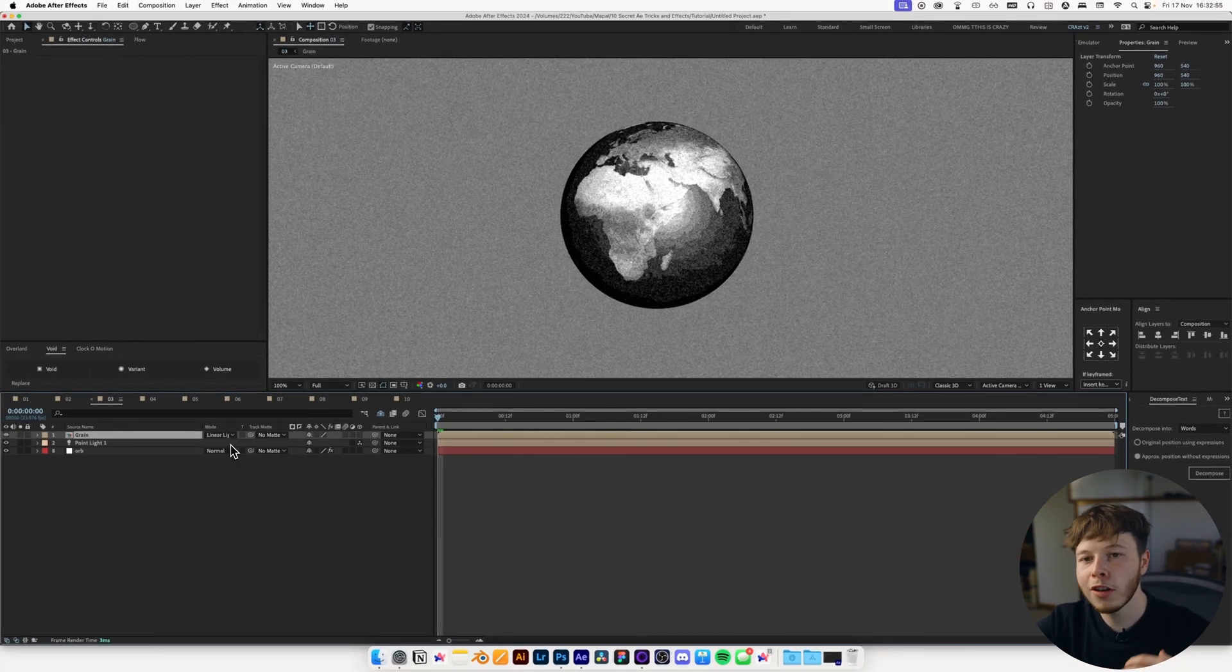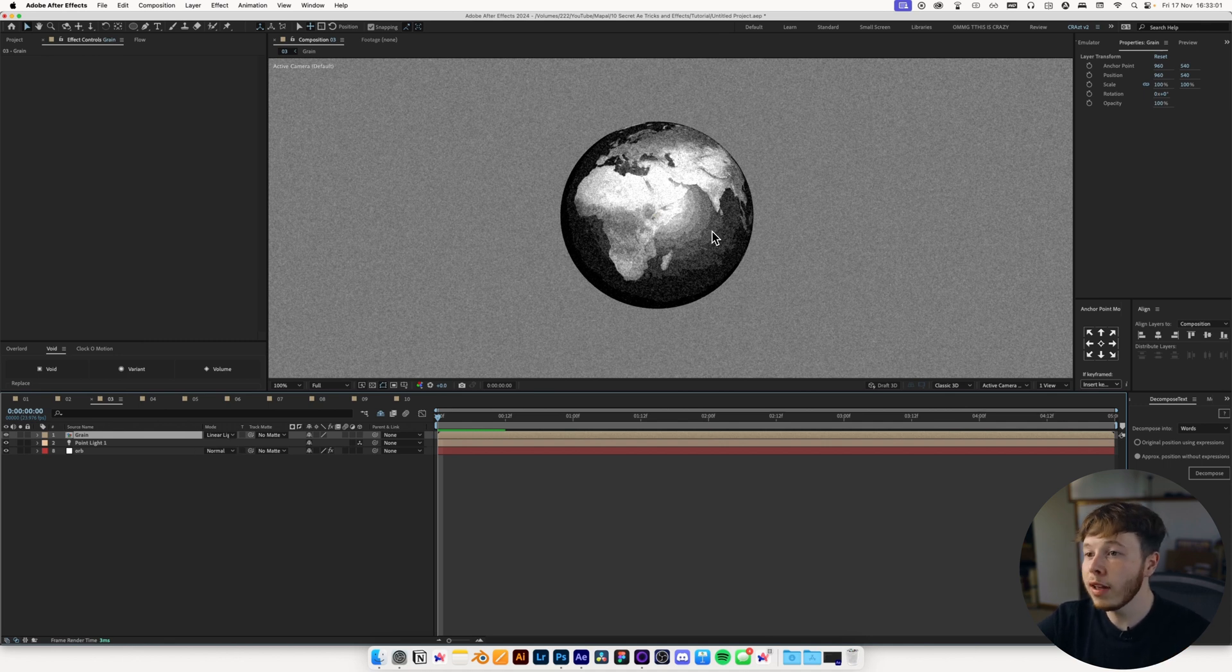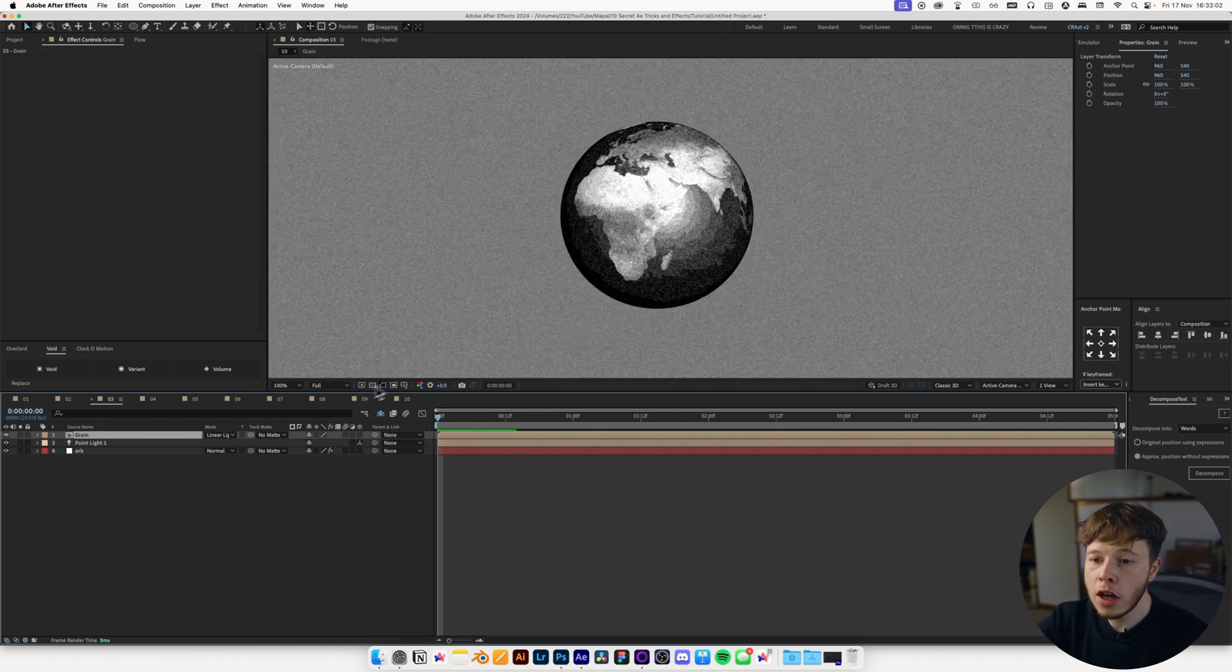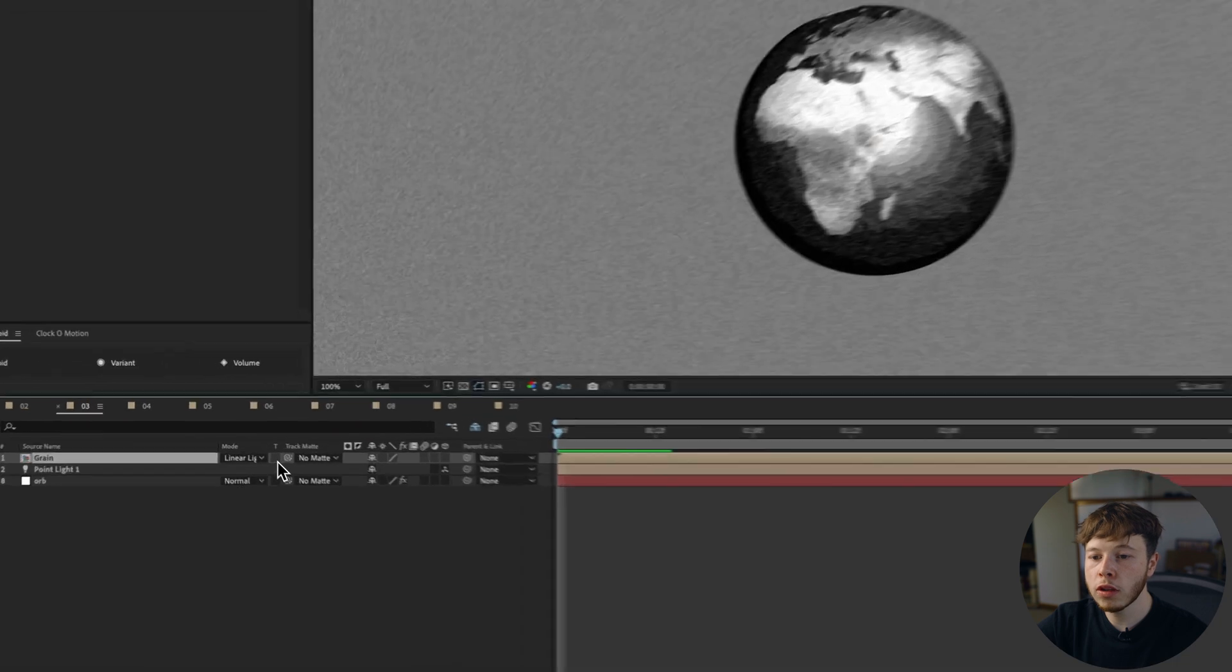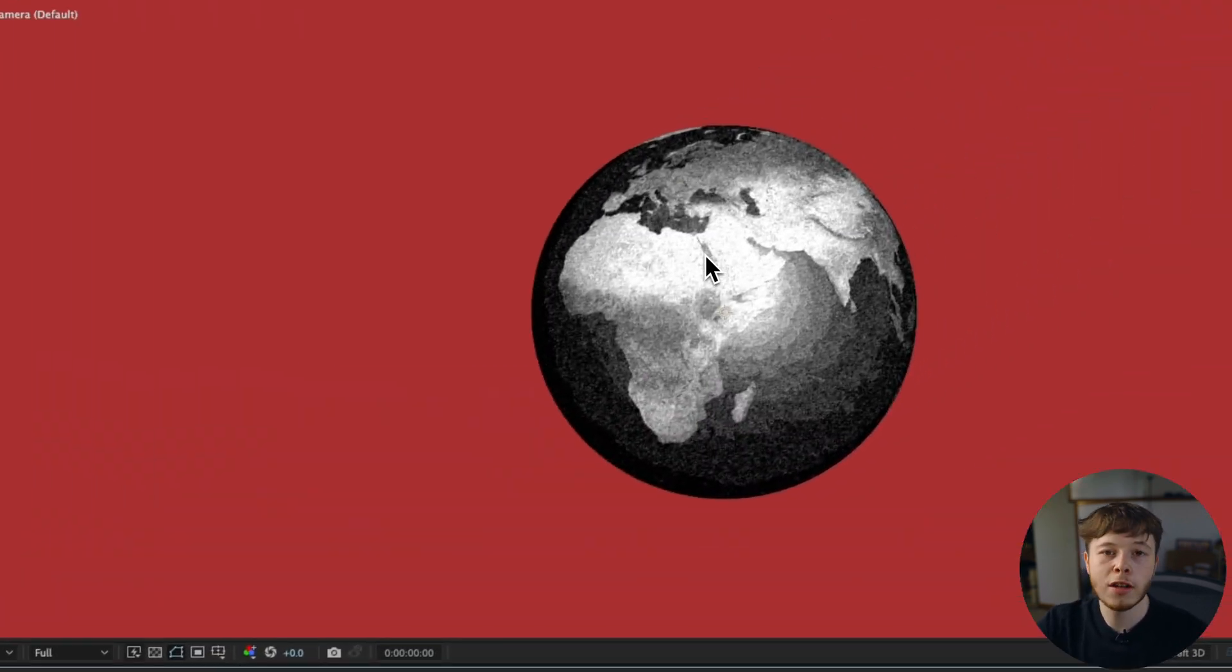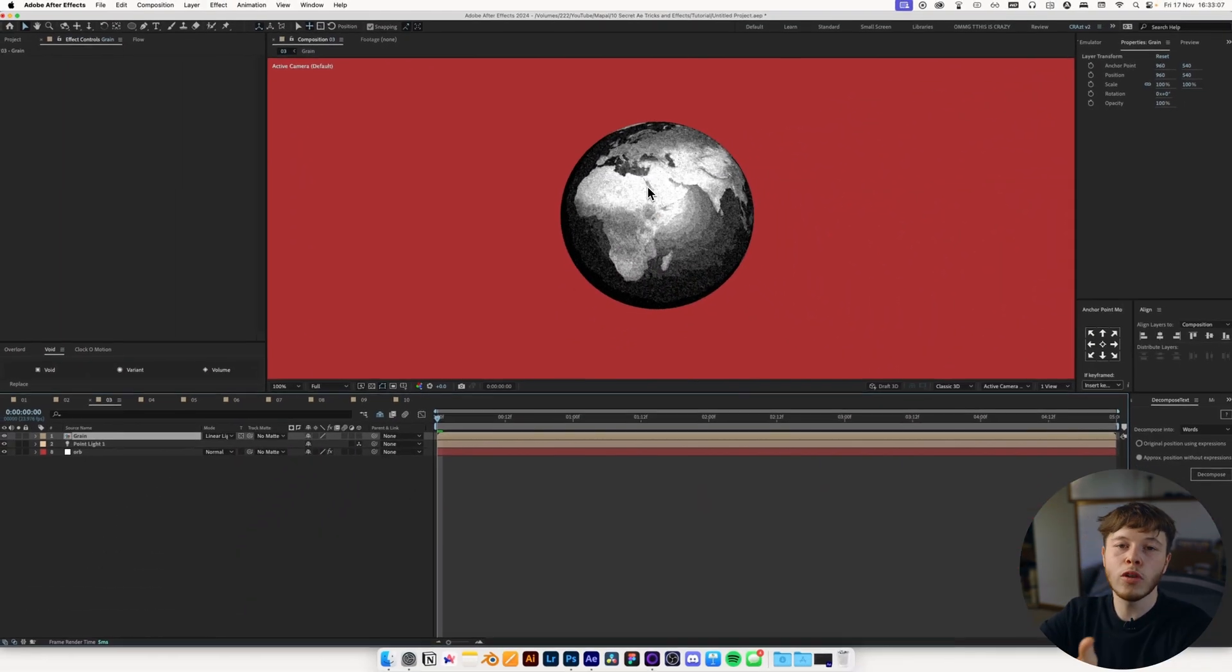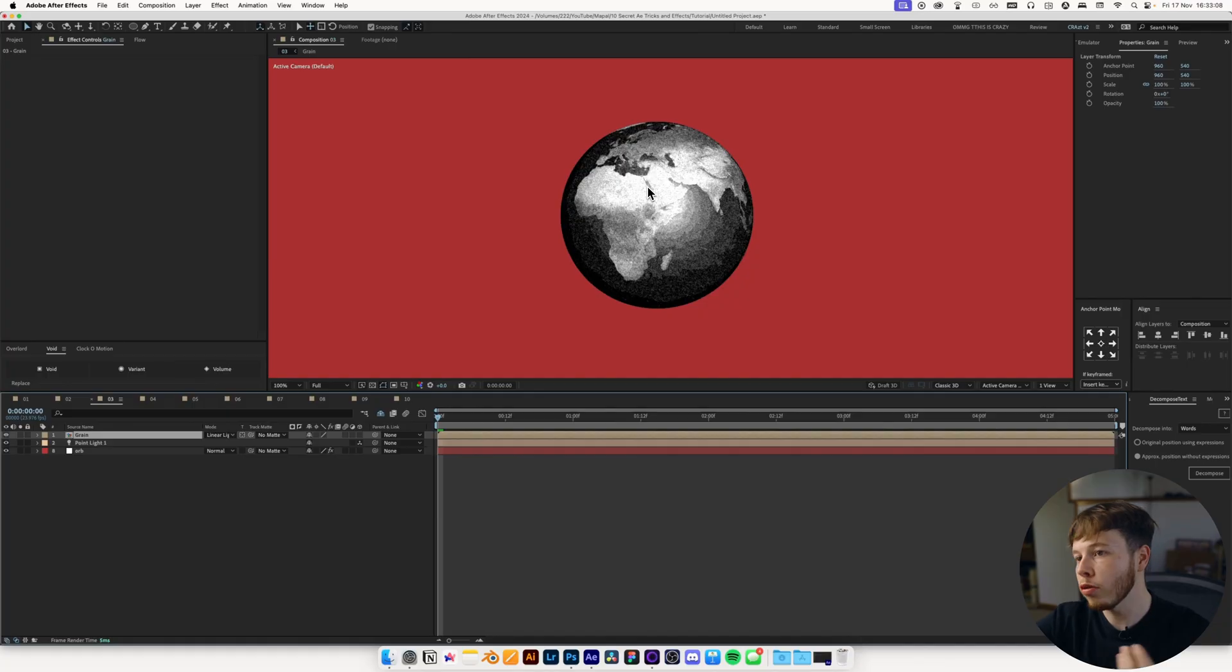If you have a transparent background, you just want to make sure that you have track matte selected, and they're just going to make sure that it's only visible on the layers that you actually want to see.